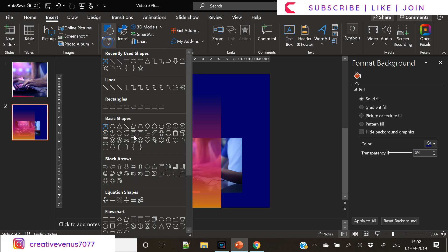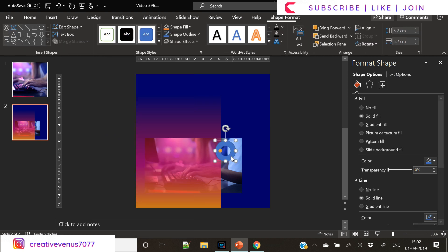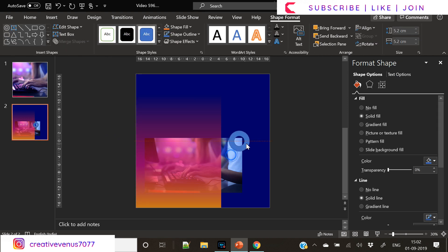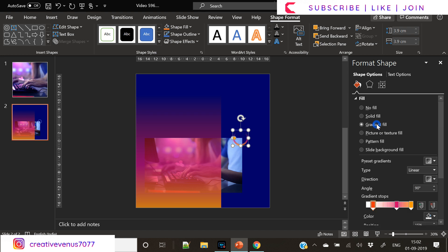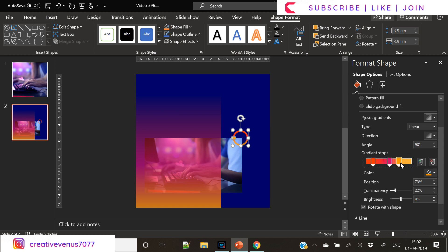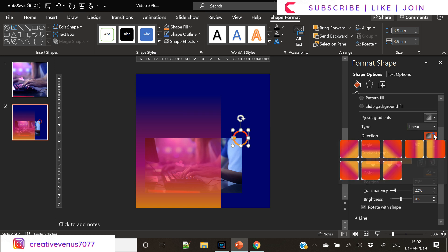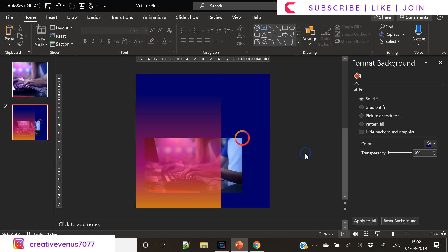Now insert this hollow circle. Reduce its width and we will apply the same gradient color in this circle. You can change the angle as per your choice.